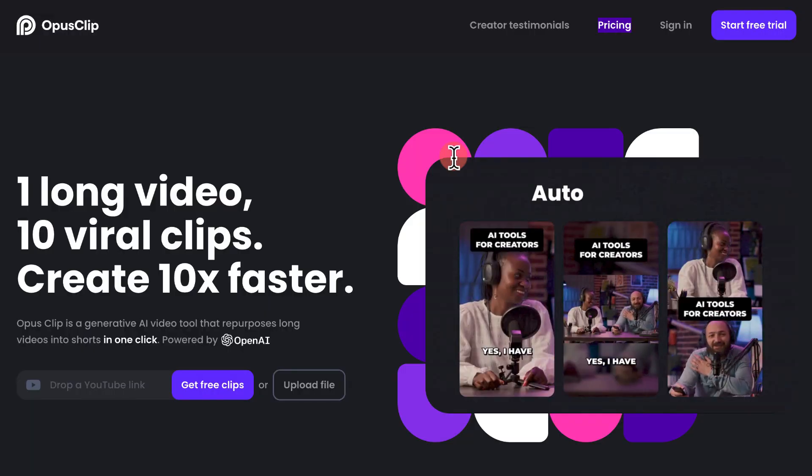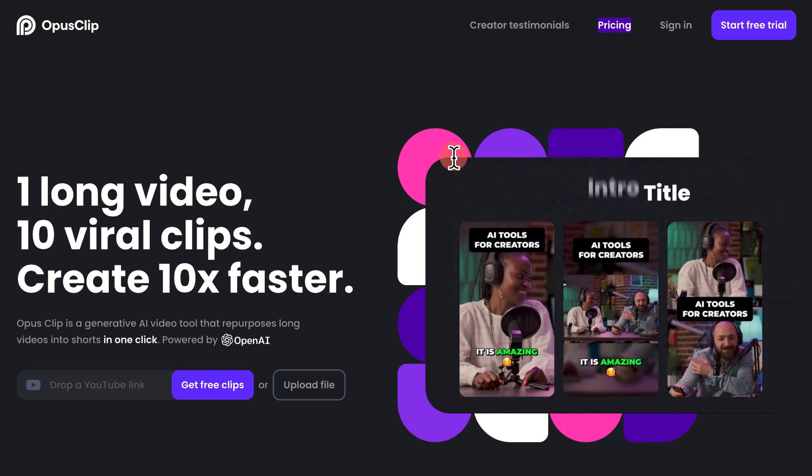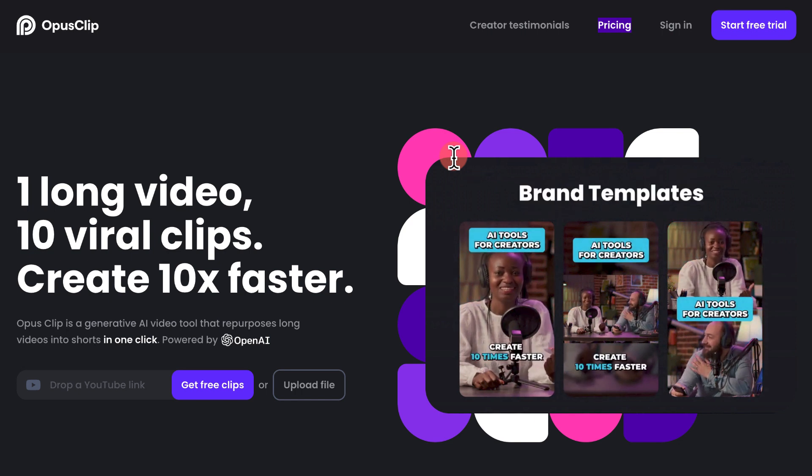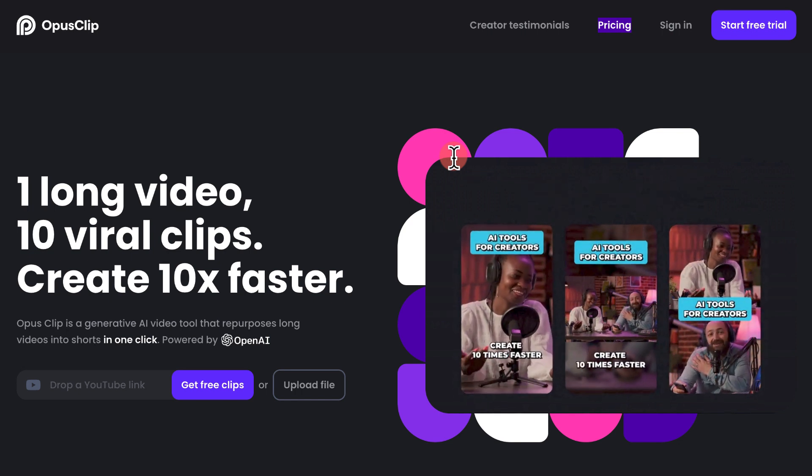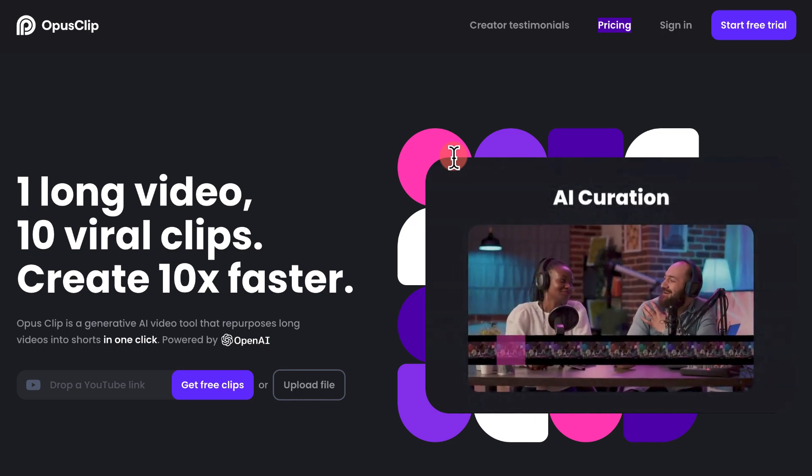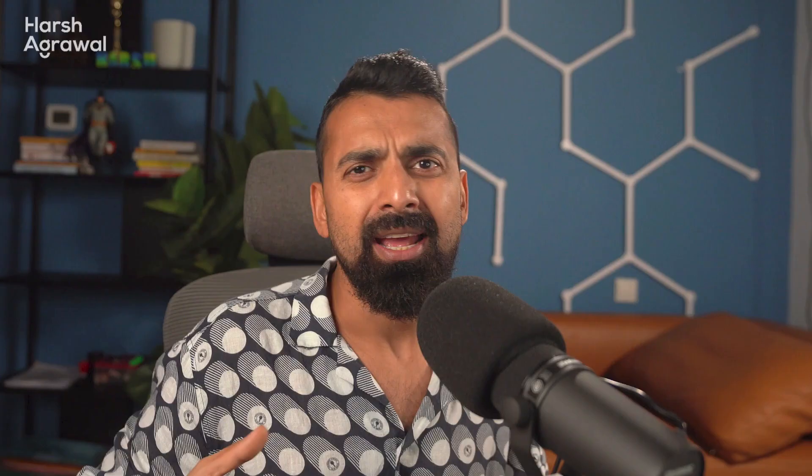Hi everyone, I'm Harush Agarwal and it's good to be back on my channel. Today we are going to look into an AI tool called Opus. It is an upcoming tool and when I tried this tool I was blown away.